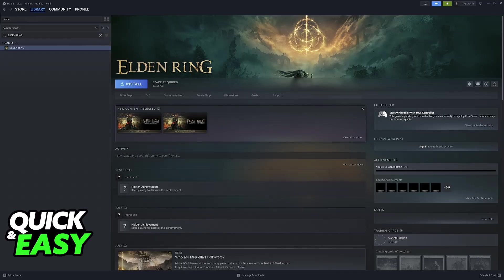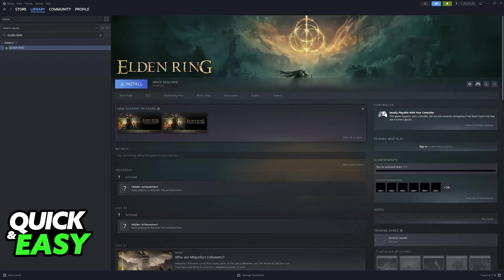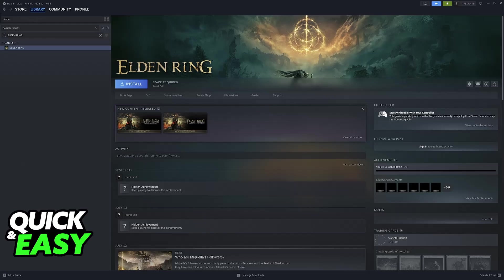Keep in mind that you can also use an external program titled DS4Windows to set it up if you are not playing through Steam, but there is a method that you can do on the Steam launcher and it is much easier to do.